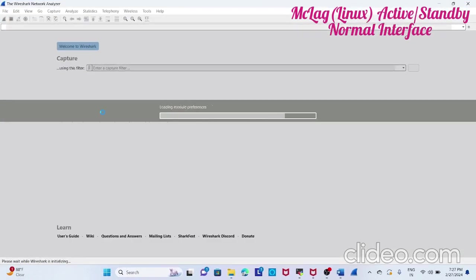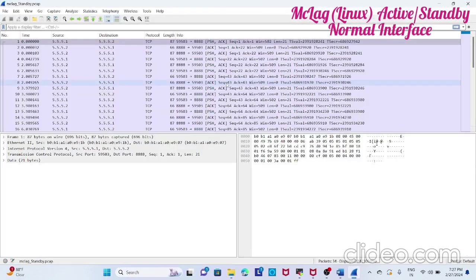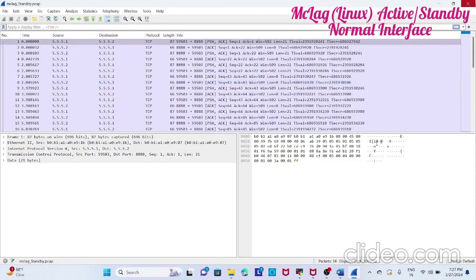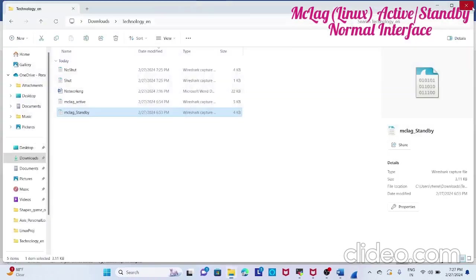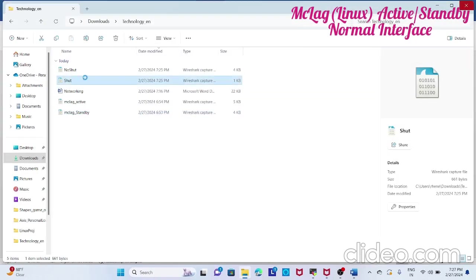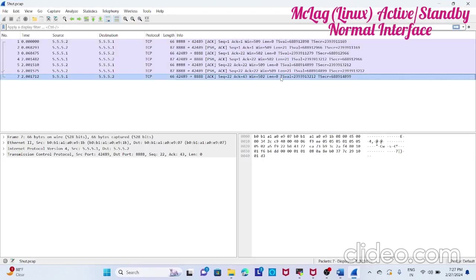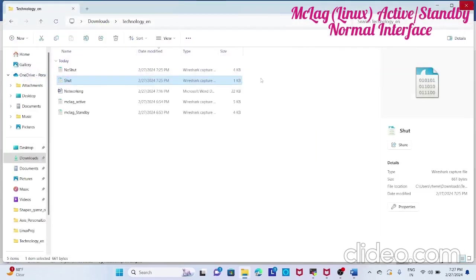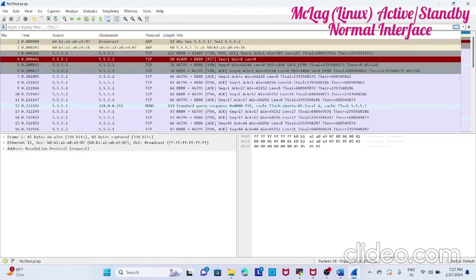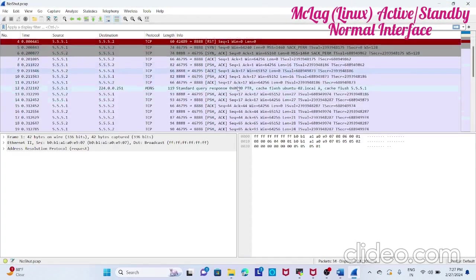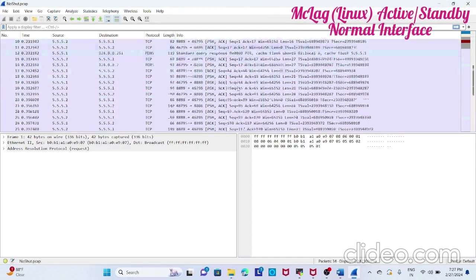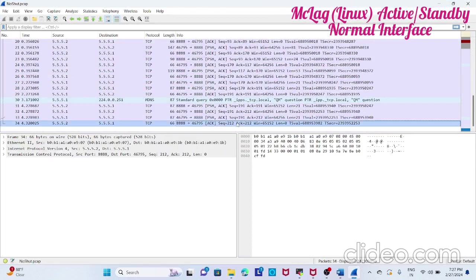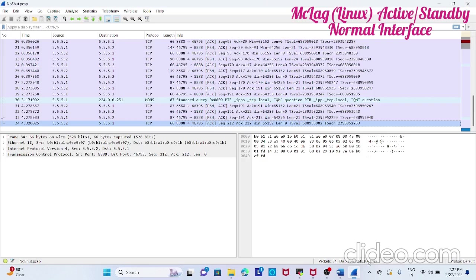This is how they communicate between them. You can see when you do shut no shut also. When you do a shut, you see the message until the interface is shut, after that it goes down. That's why keepalive stops. This is no shut. After no shut, TCP starts establishing and it again reinvokes the TCP. That's it.